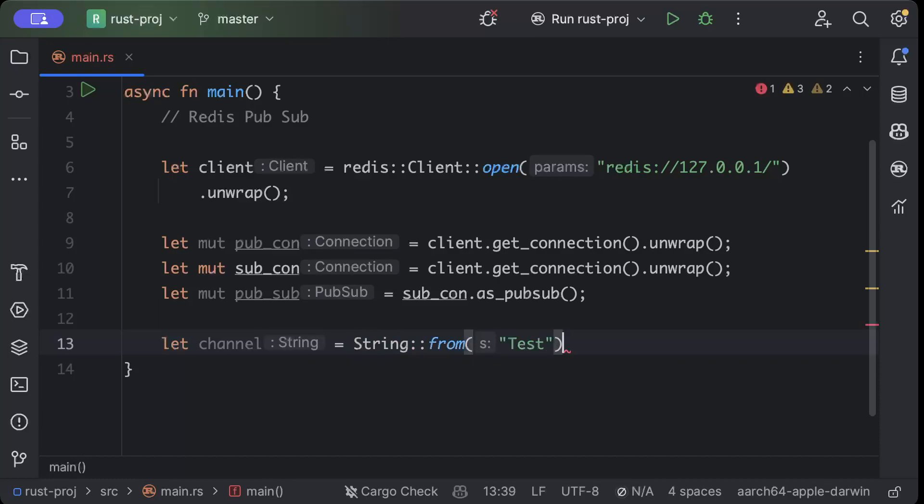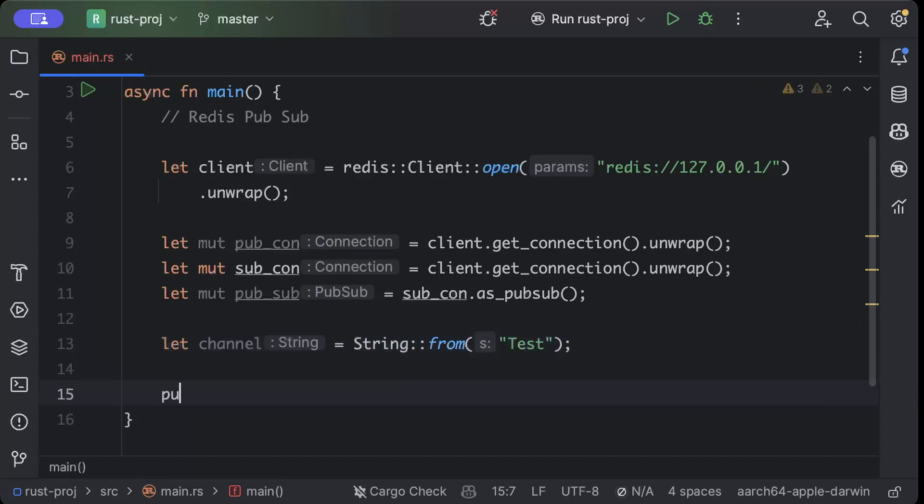Then first of all we'll subscribe. Always remember, you have to subscribe if you are doing it in the same service. Remember: first subscribe, then publish, otherwise the messages will get lost.